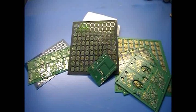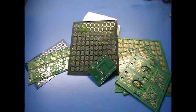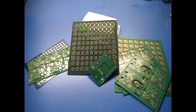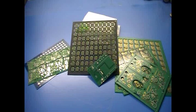Every bare board gets some sort of surface finish to protect the copper traces from oxidation until the board can be populated and soldered to create your finished PCB assembly.